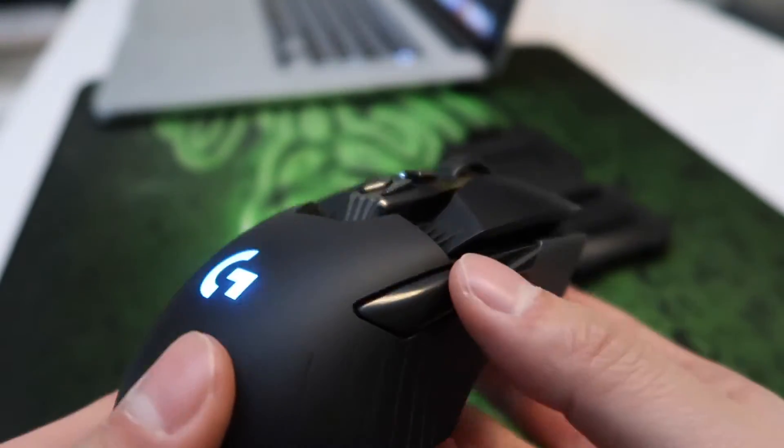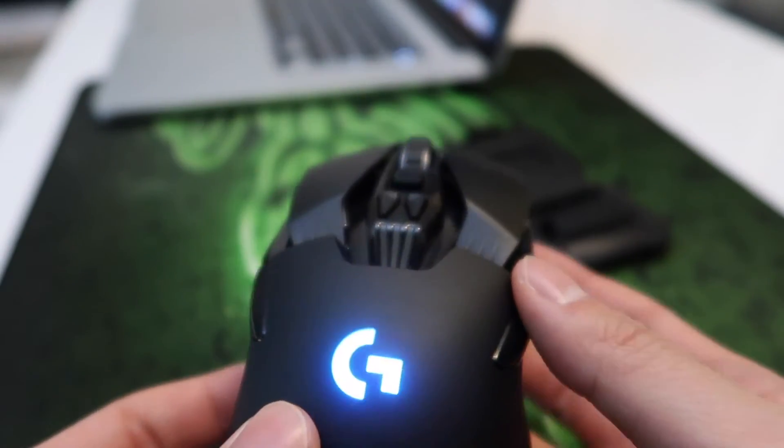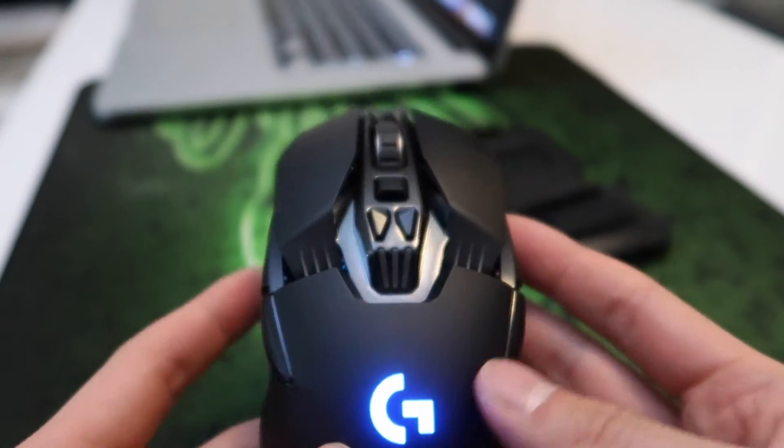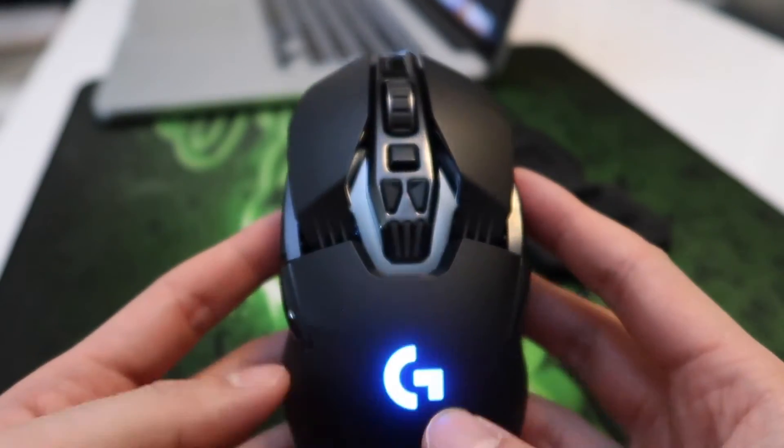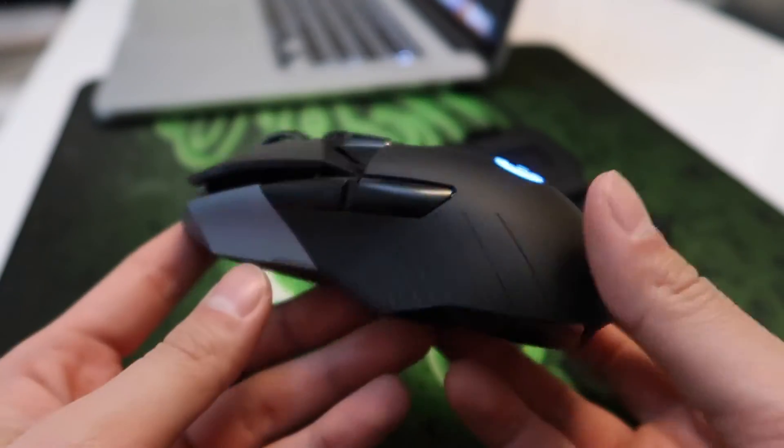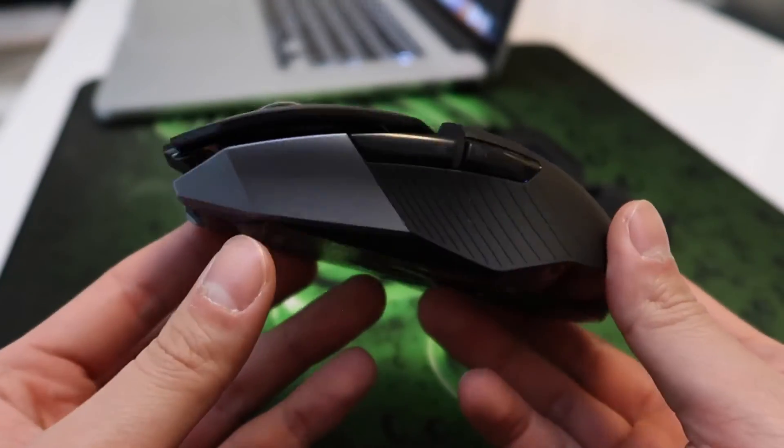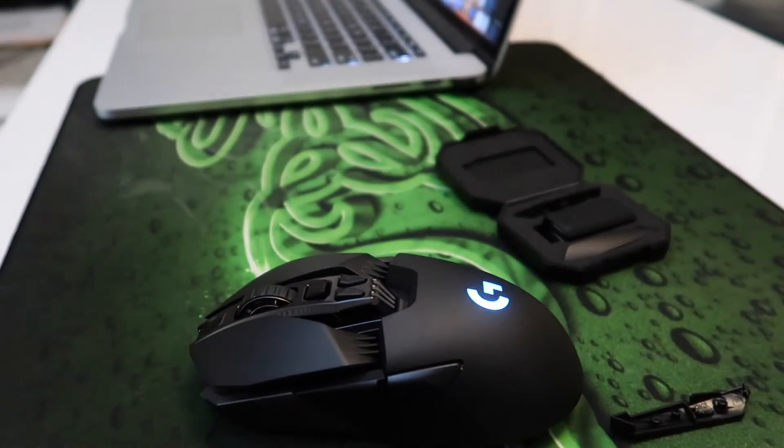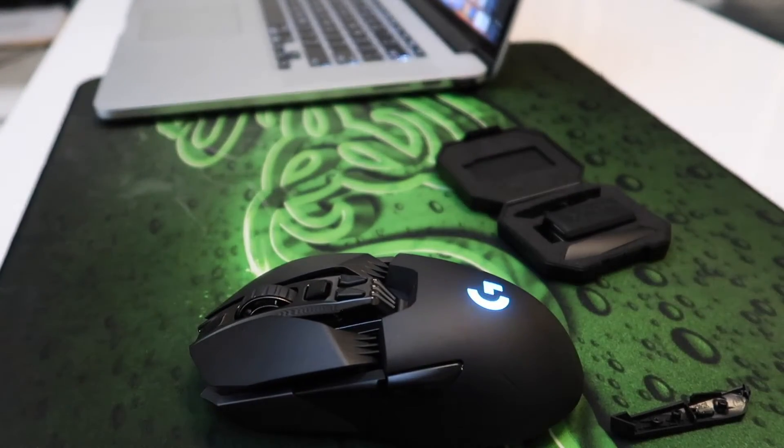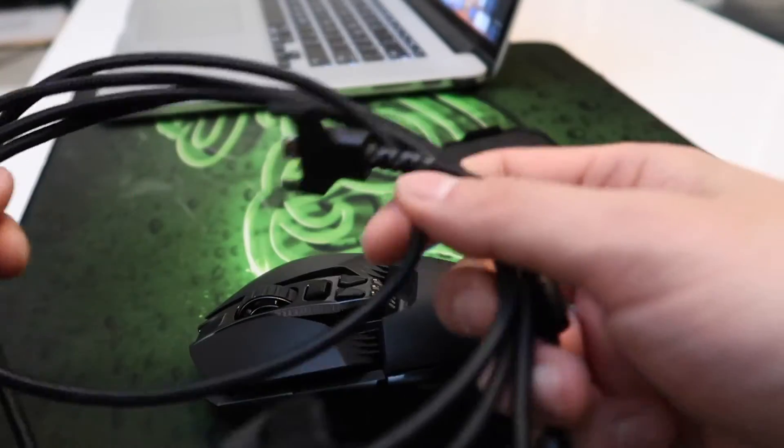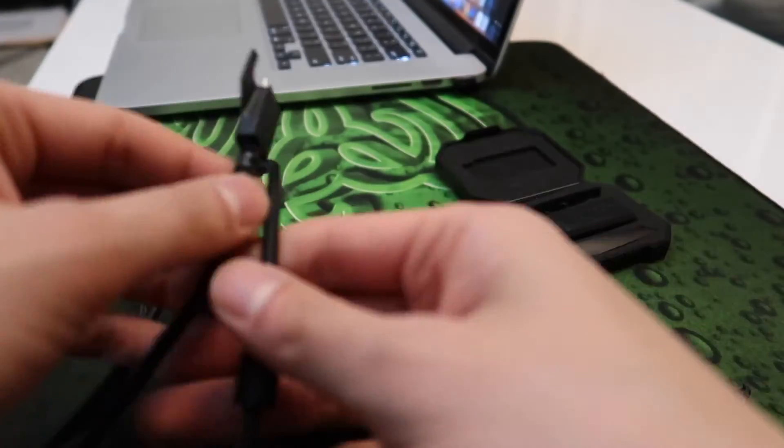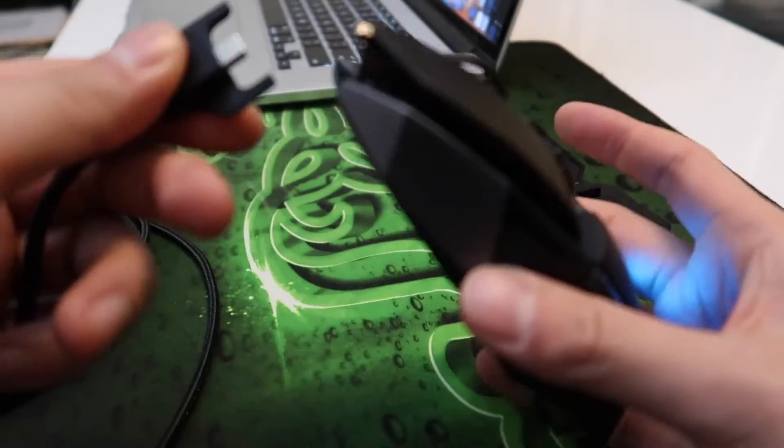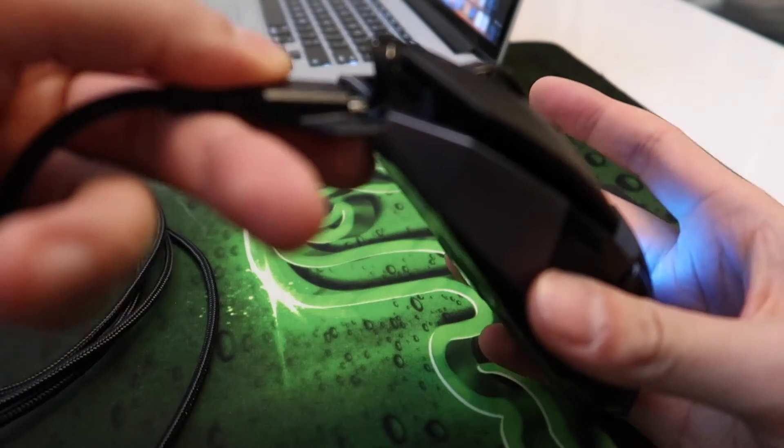Since this mouse is symmetrical, you can have a left-handed person use it or a right-handed person use it. You can use whichever side buttons feel most comfortable to you.